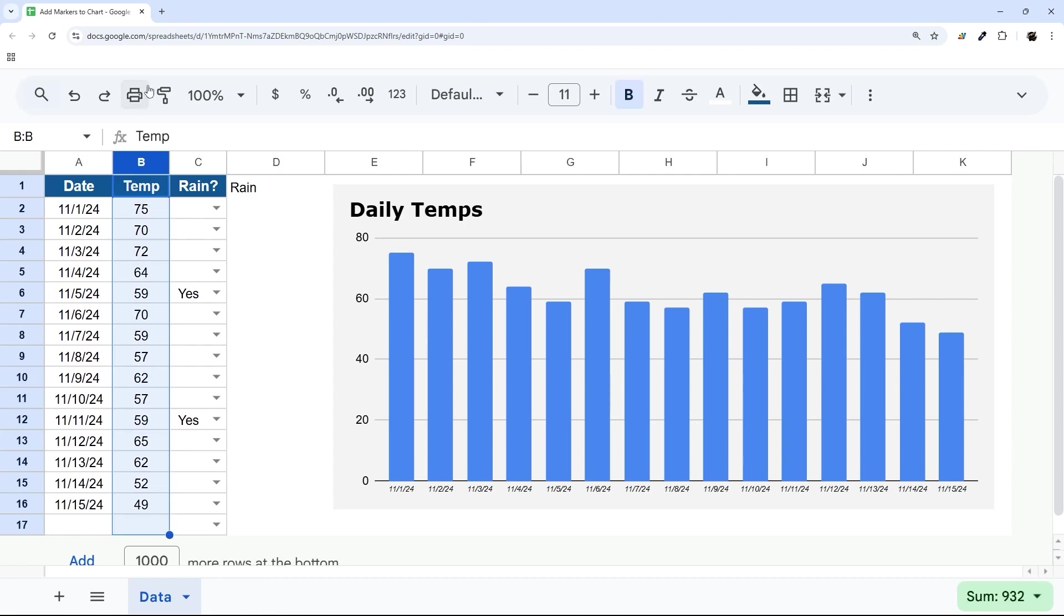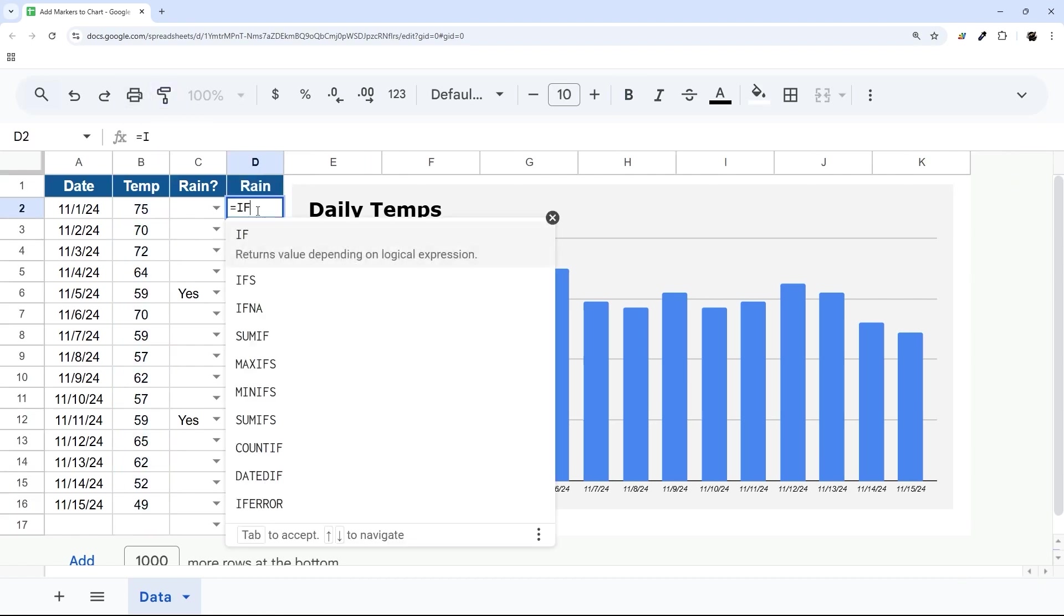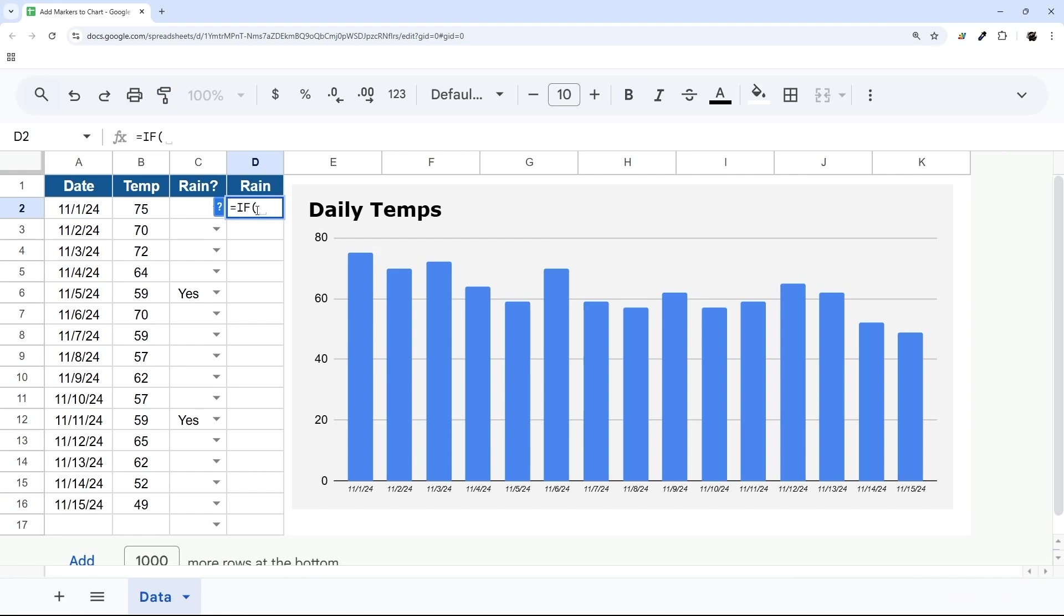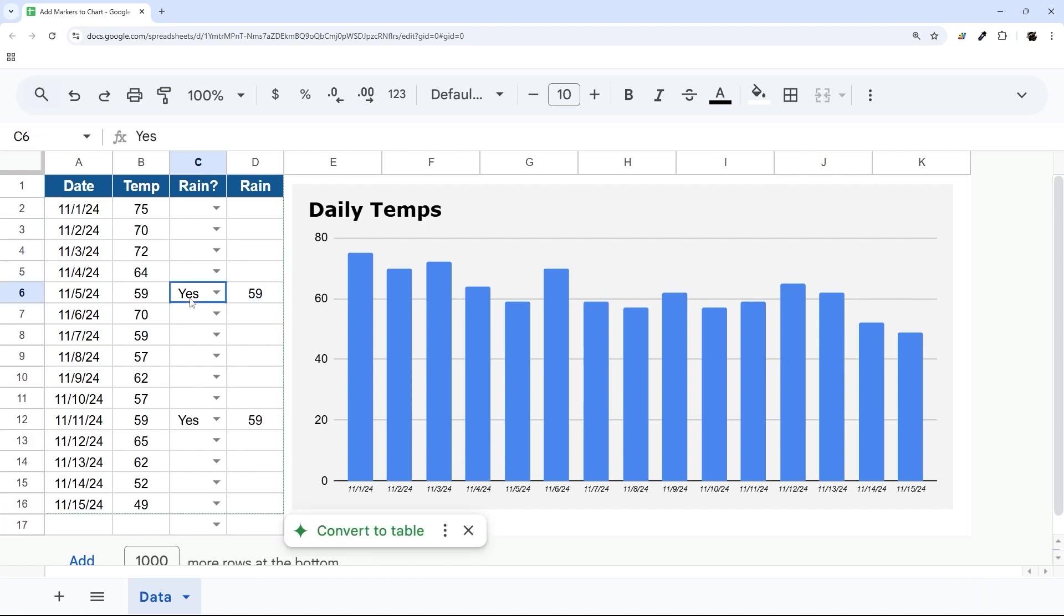And then I'm just going to paint this format over here, and then what we're going to do is a simple IF formula. If this is equal to blank, we'll do nothing; otherwise, we'll display this. And now if I just drag this down, you can see where we have the rain that shows up there.